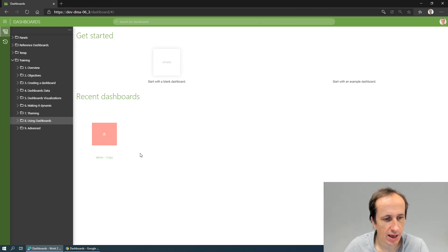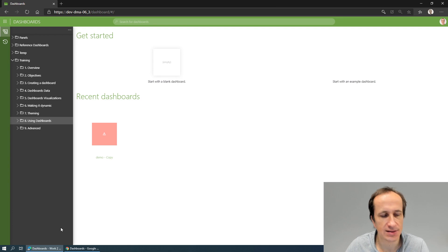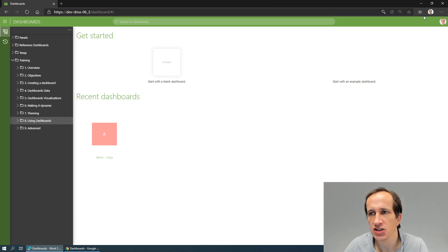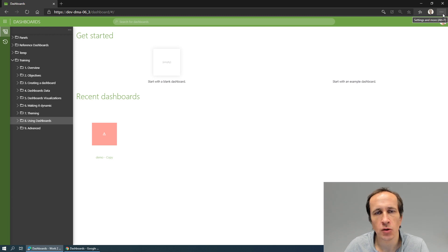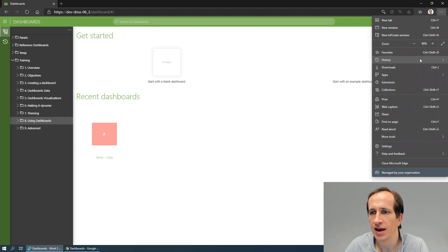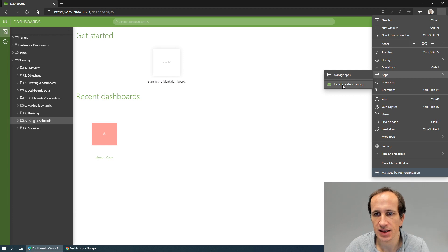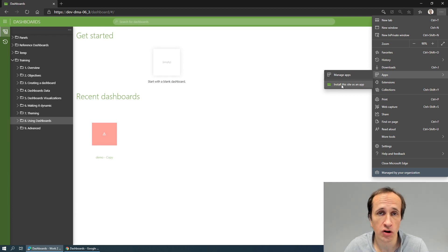I will show you how to configure it in two browsers. First of all, in Microsoft Edge. In the top right corner we have a menu here with a section for apps. If you open your data minor apps, for example dashboards, you can choose to install this site as an app.